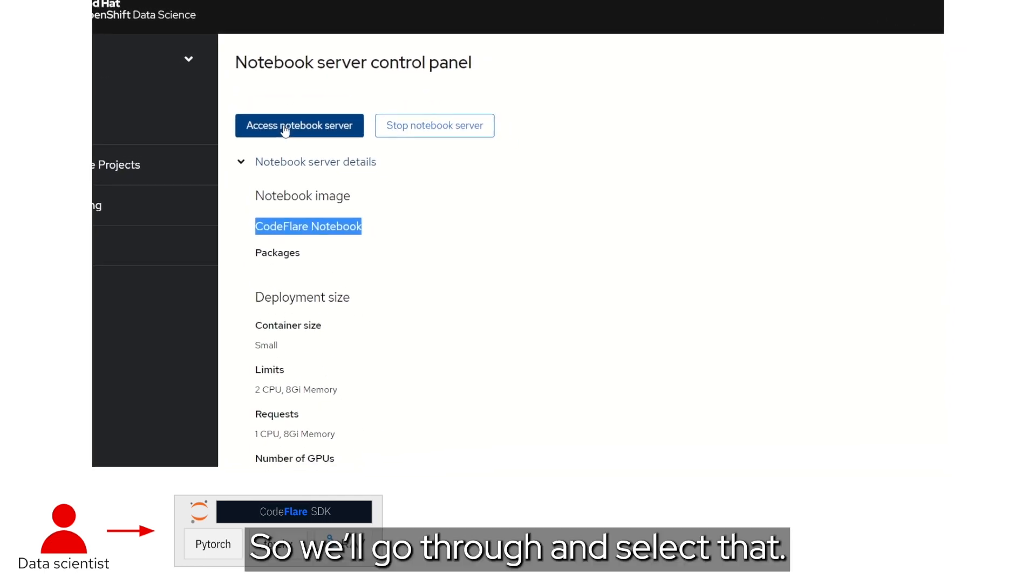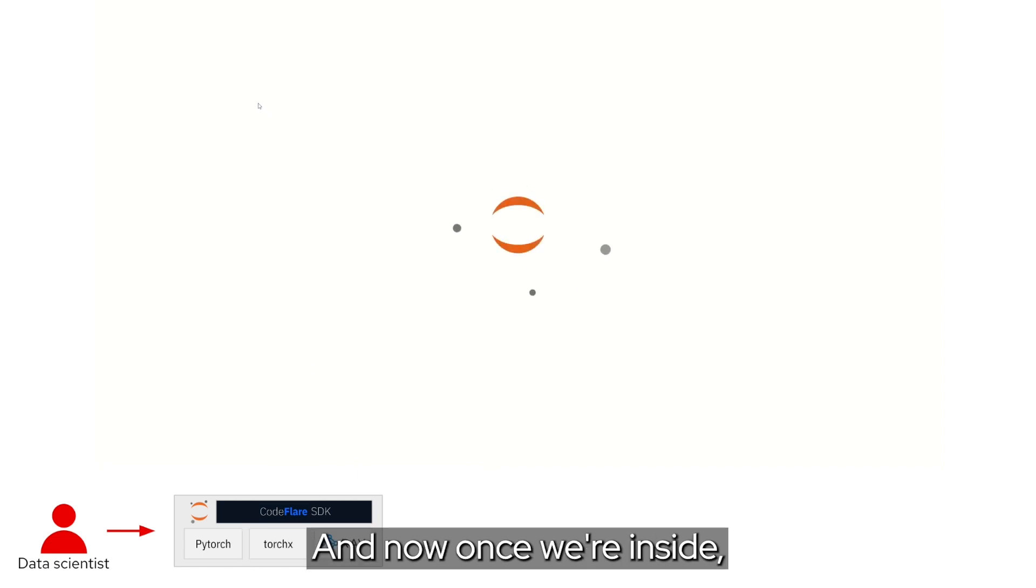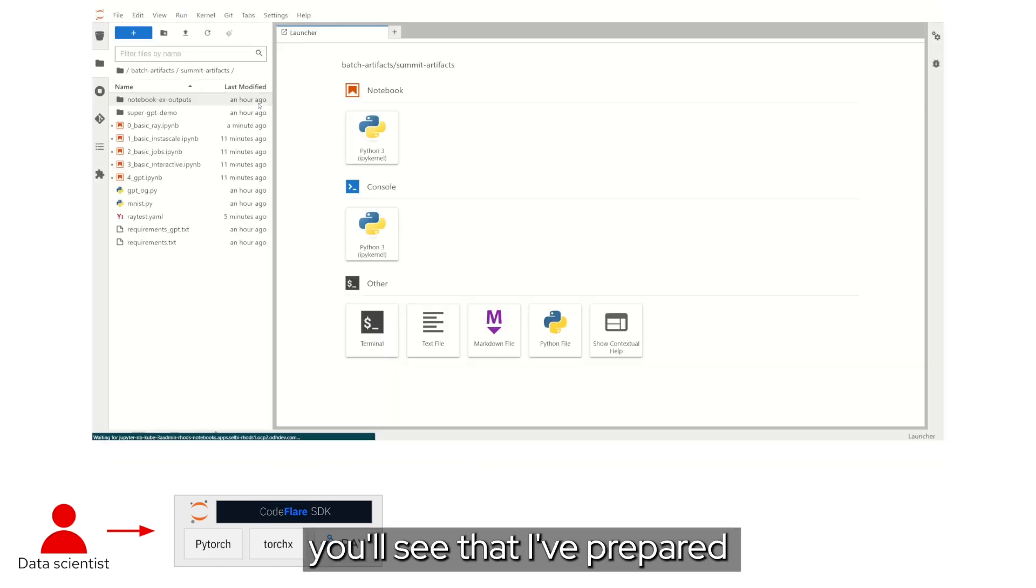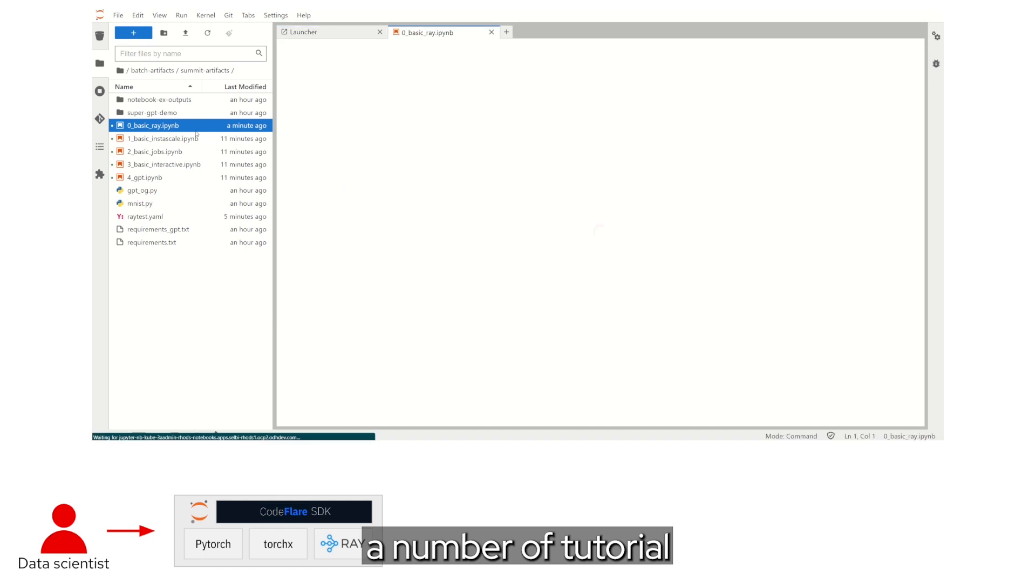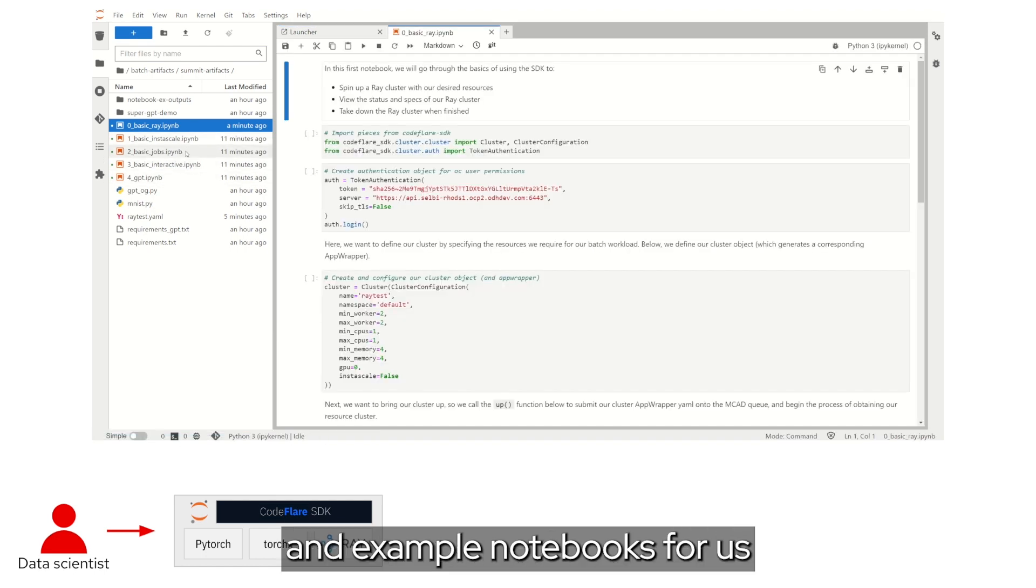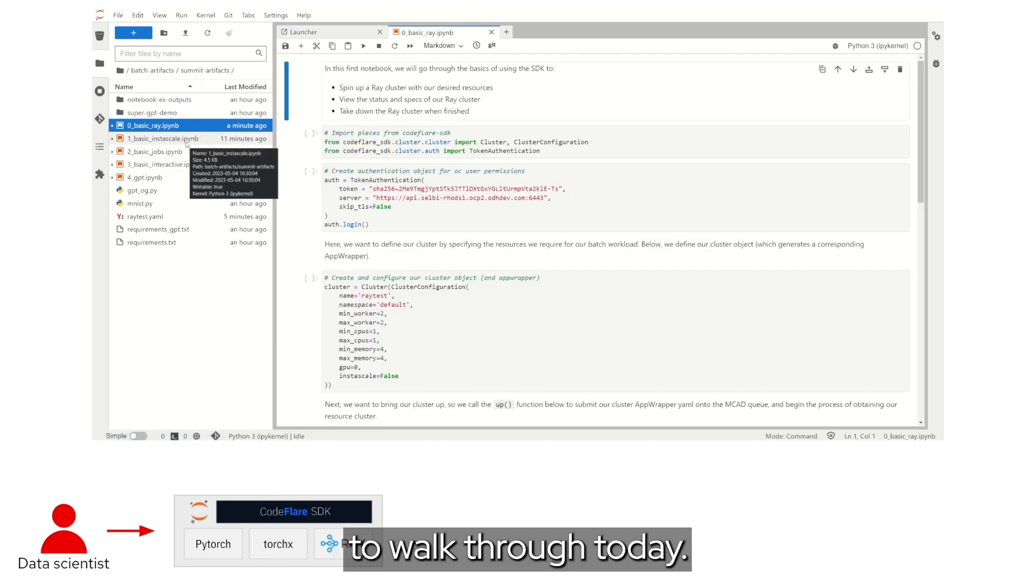we'll begin by popping into the Rhodes Dashboard and launching a CodeFlare Jupyter Notebook Server. Once we're inside, you'll see that I've prepared a number of tutorial and example notebooks for us to walk through today.